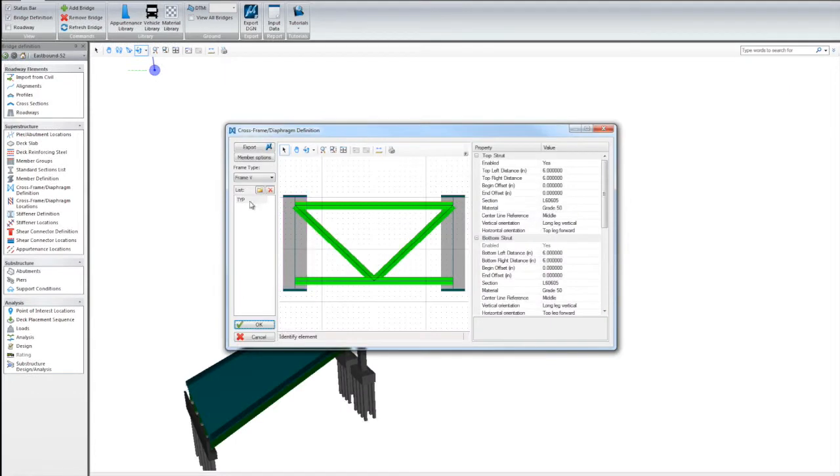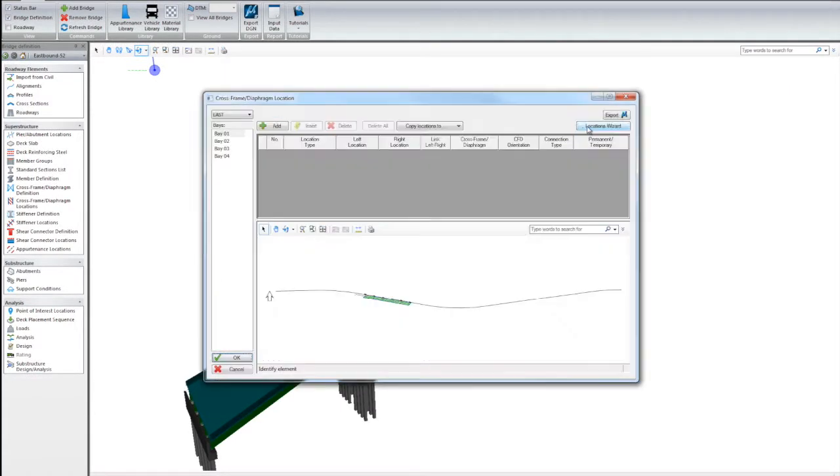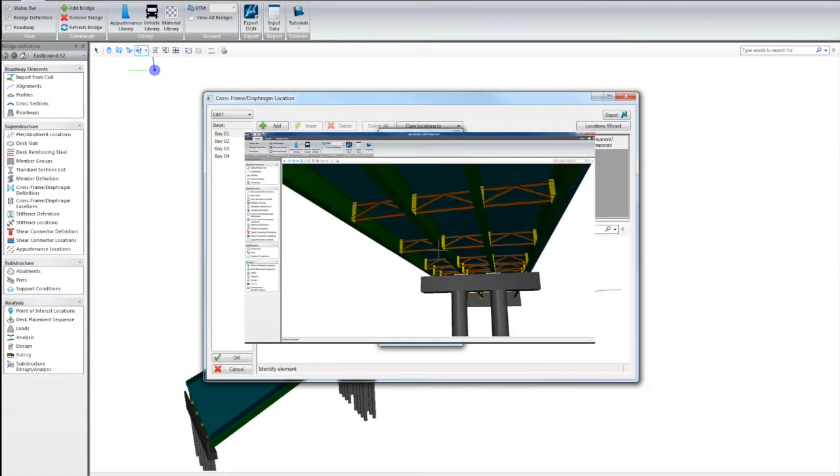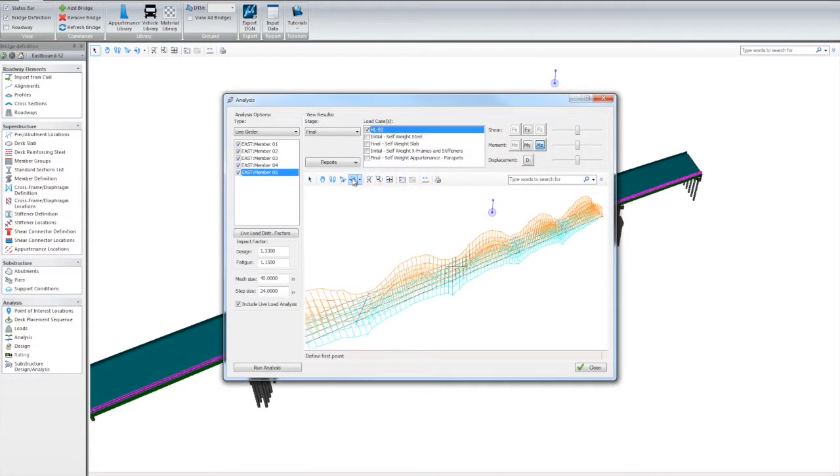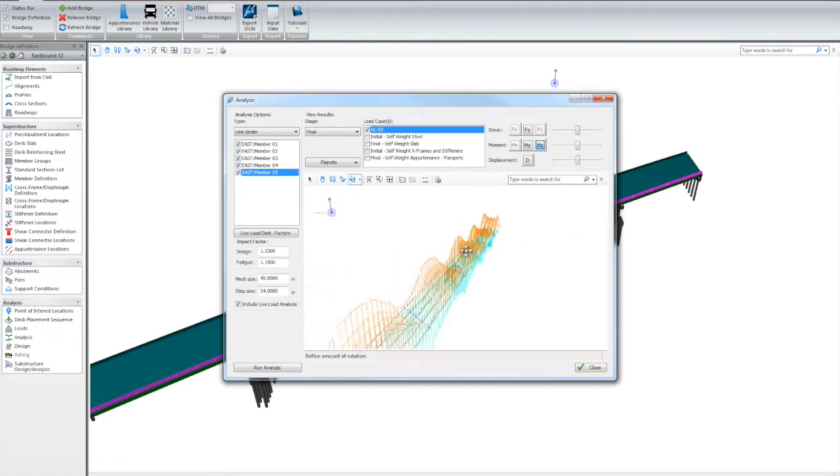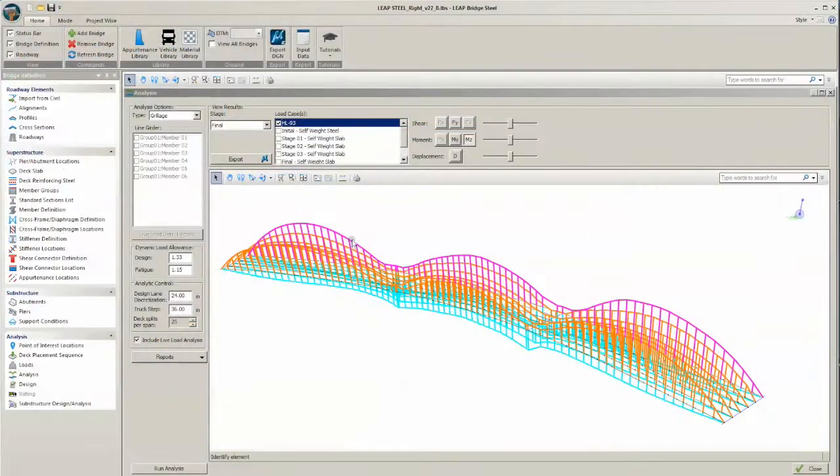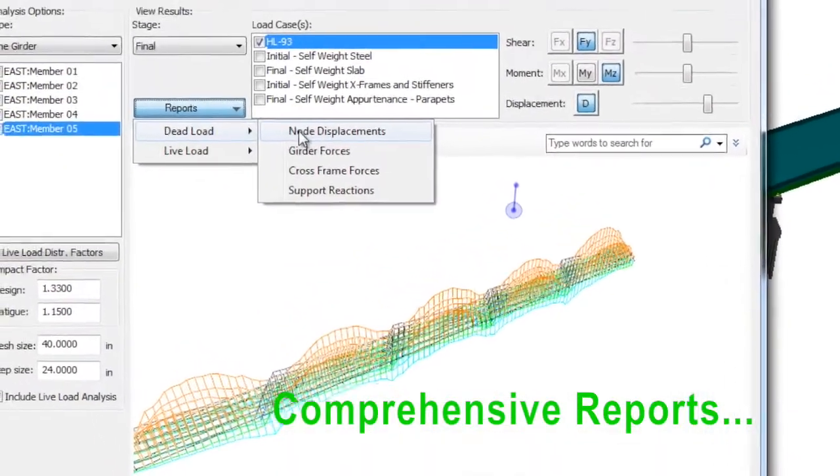The interface is easy to follow as we just work our way down the list, creating the different elements of our bridge until we are ready to start our analysis. The already tested and proven STAAD.Pro analysis engine has been incorporated into Leap Bridge Steel.